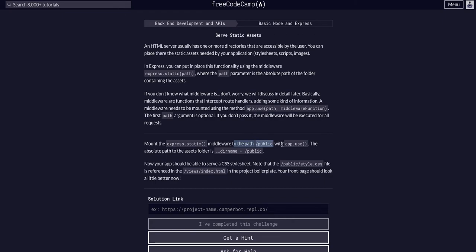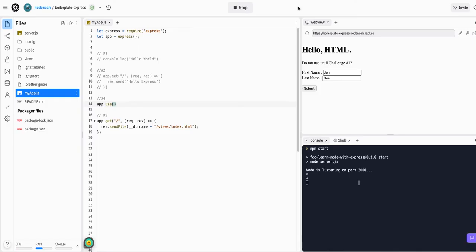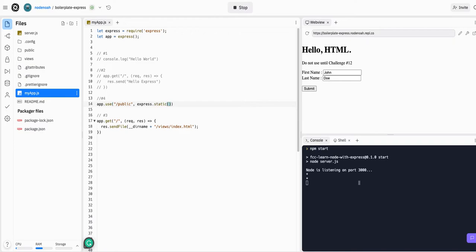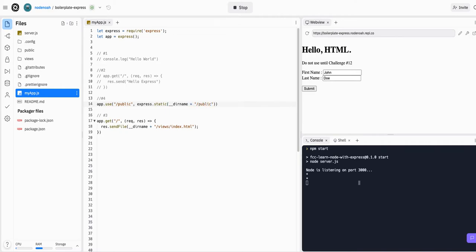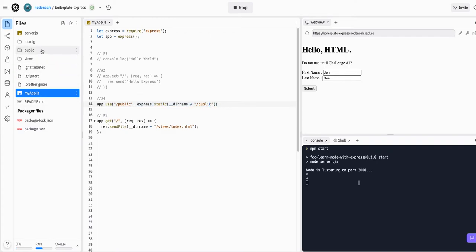And then mount the express.static. So app.use, that's slash public, that's the first argument, comma, and then the second argument will be the middleware, so express.static, that's a function, and then this is where we actually give it to the link to the public folder. So we can say underscore underscore plus slash public, so we're telling the entire app to use the middleware express.static, and that gives it all the routes that may need it access to this public folder.